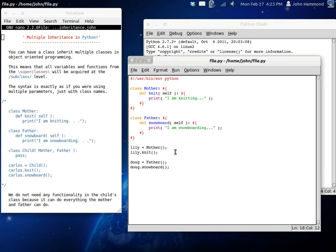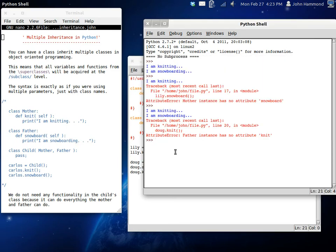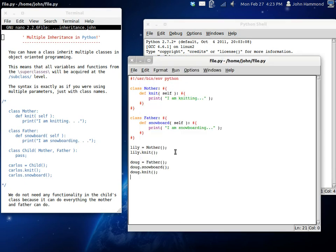Now, Doug, he's going to try and knit. But Doug doesn't know how to knit. So he's probably just going to stab himself. And yeah, you get an error there too.